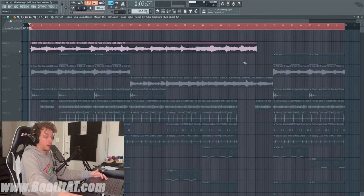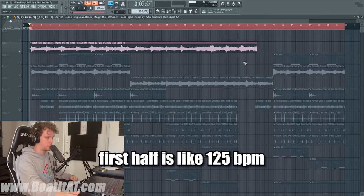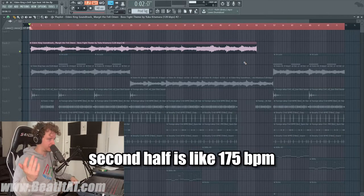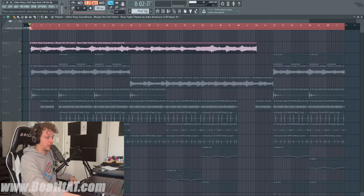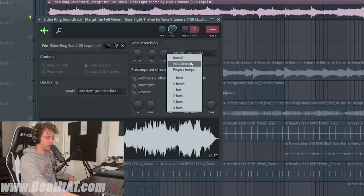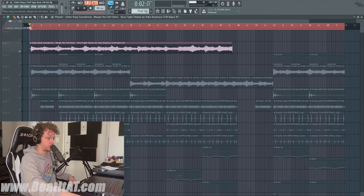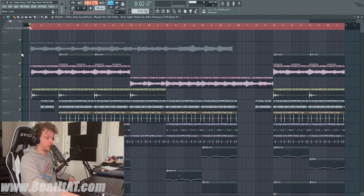The BPM of the theme has two different BPMs. I believe the first half is like 125 and the second half is like 175. 175 was going to be too fast and it was going to sound really weird if I turned it down to like 140. So what I did was I grabbed the first half, which is 125 beats per minute. You can double-click it, right-click, auto-detect, type in BPM 125. Now it's going to stretch it, and as you can see, it's pretty much on beat.